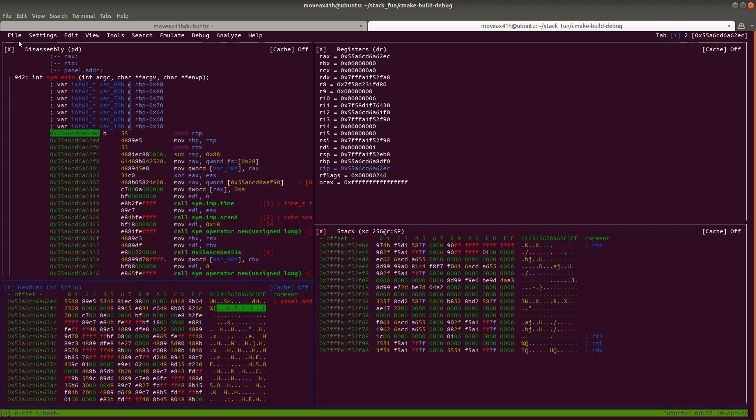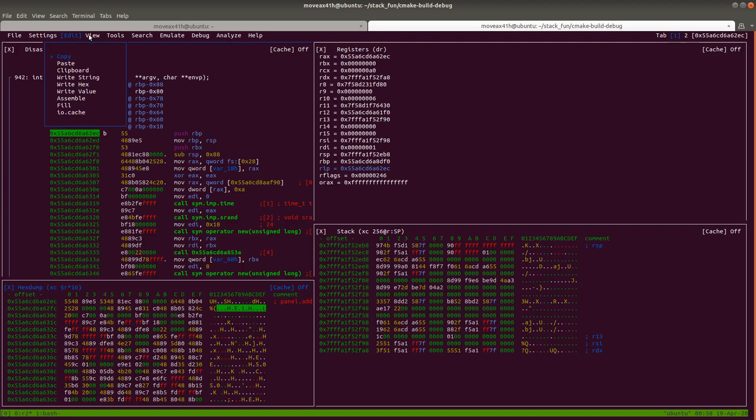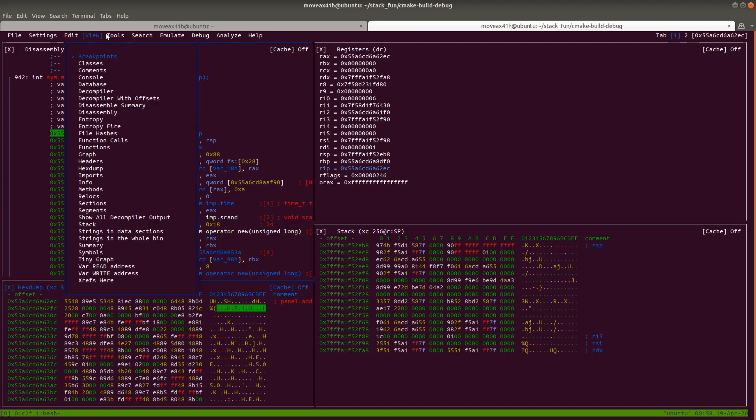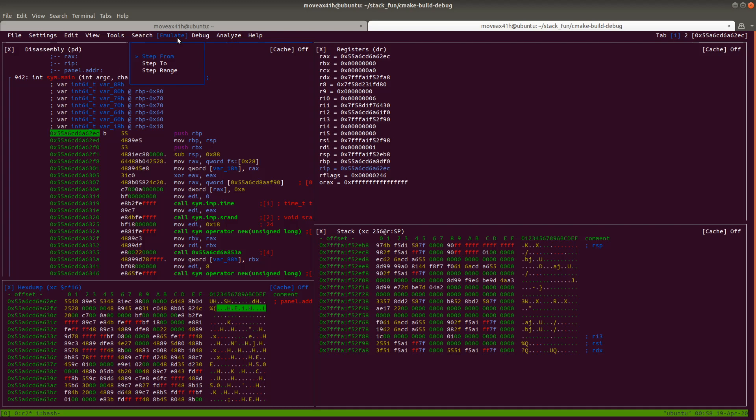And there's menus up here, just like in a typical GUI program. So you can actually click file and you can see you can do different things like save the layout, load things, quit the program. There's the settings, there's edit, pretty much anything you'd usually be able to do in a typical GUI interface you can do here in this Visual Panel Mode, which is really cool.